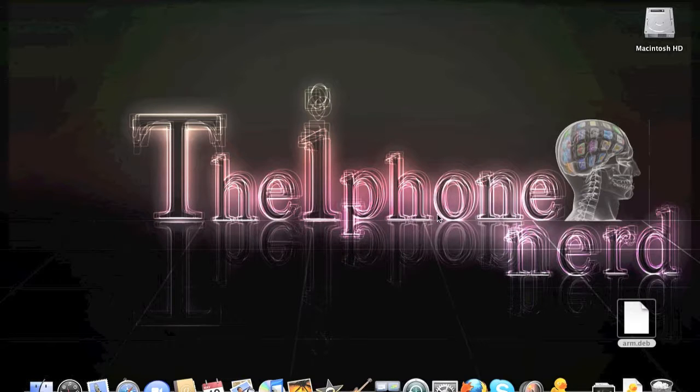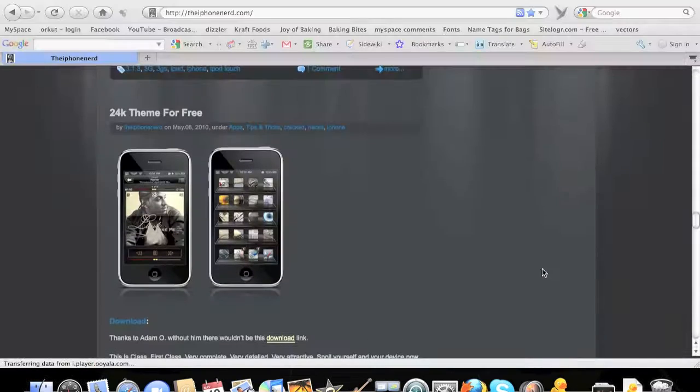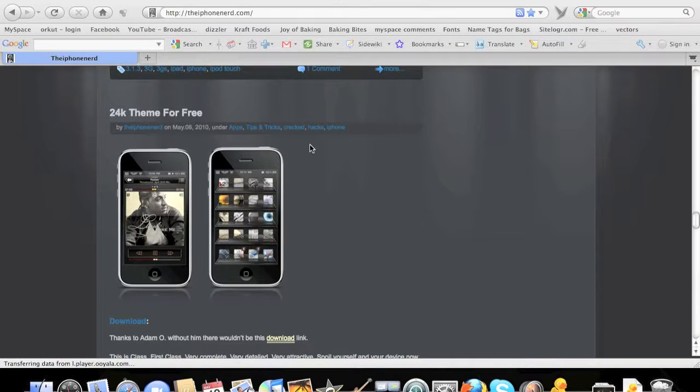Today in this case I'll be installing the 24K theme. First thing you're gonna need is a jailbroken iPhone or iPod.